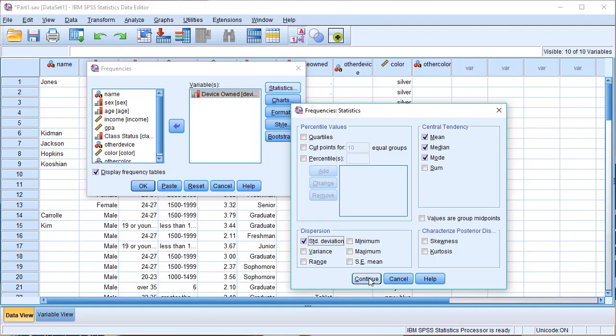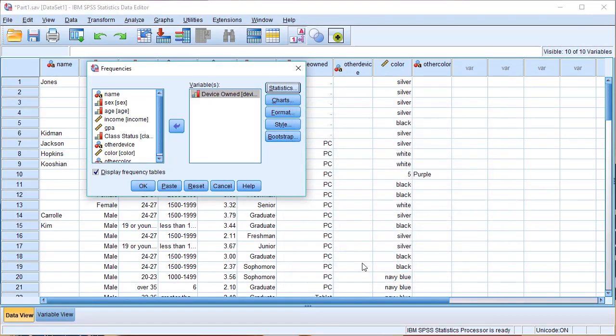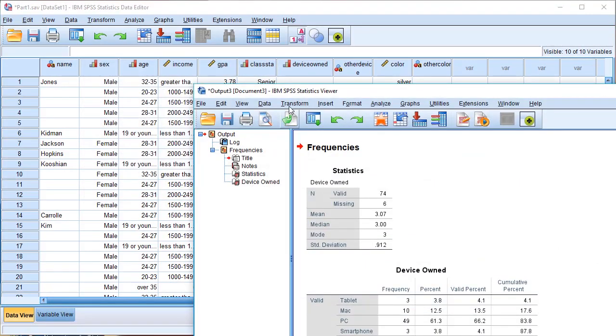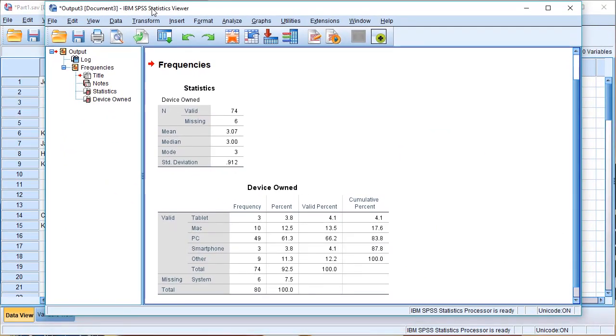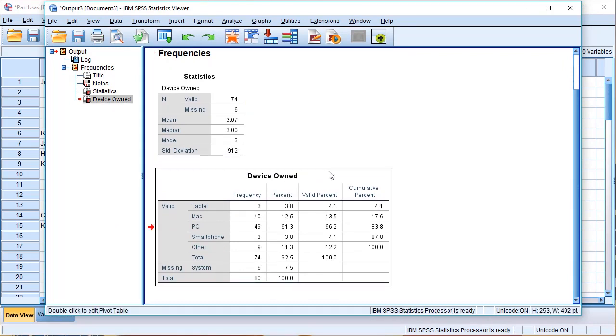After that, we will click on the continue button. Then we will click on the output view window. We will check the device-owned variable, and we can click on the formats button.